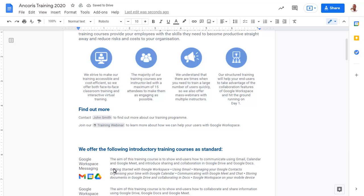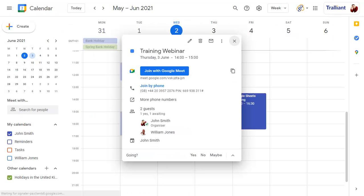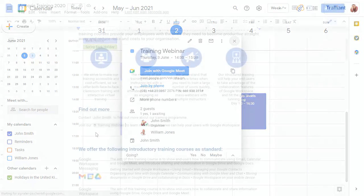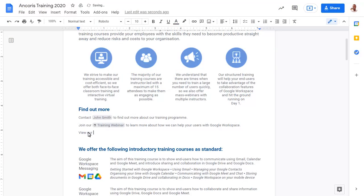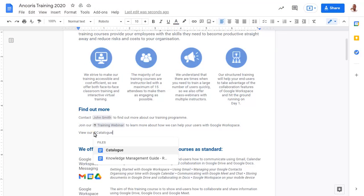When we position the mouse over the smart chip, we'll see a summary of the event and can click on the link for more details. If you type the name of a file after the at symbol, you can add a link to the file.